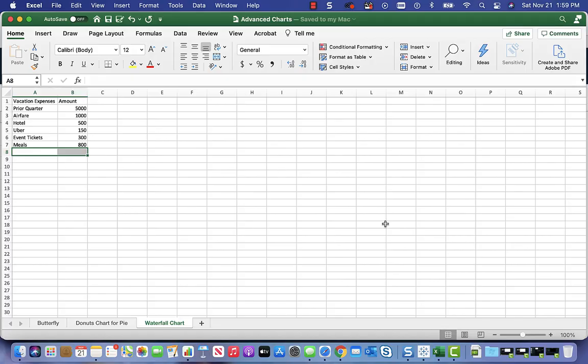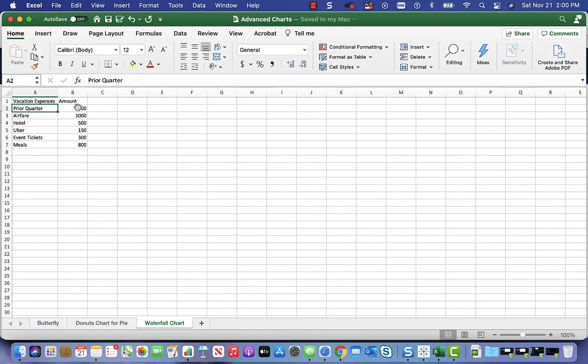But in reality, you can see with the data I had vacation expenses. The big expense types basically from the prior quarter just summed up from the previous quarter to make it simple. They had airfare, hotel, Uber, event tickets.